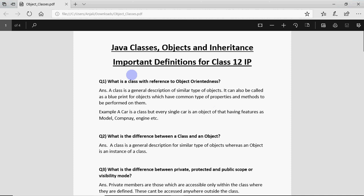To start with, the first question says what is a class with reference to object orientedness? When we talk about object orientedness, object means anything which has certain features and operations which you can perform on that, and a class is a general description for similar type of objects. It can also be called as a blueprint for objects which have common type of properties and methods to be performed on them.